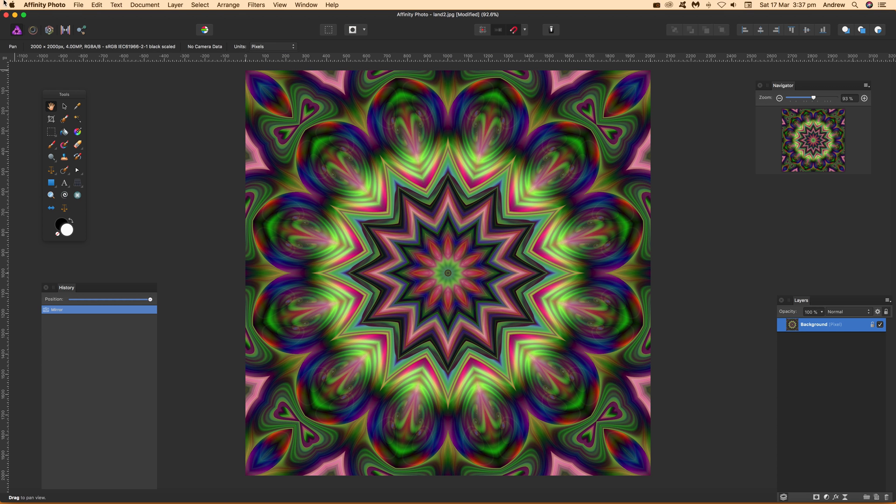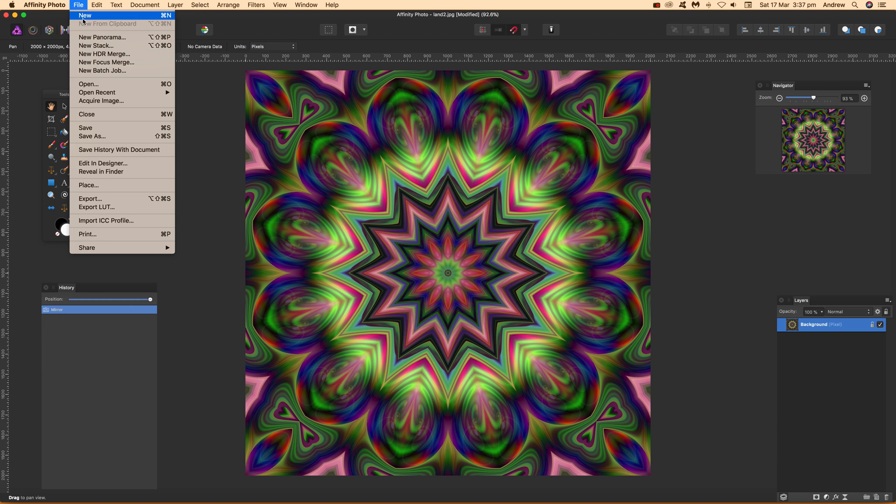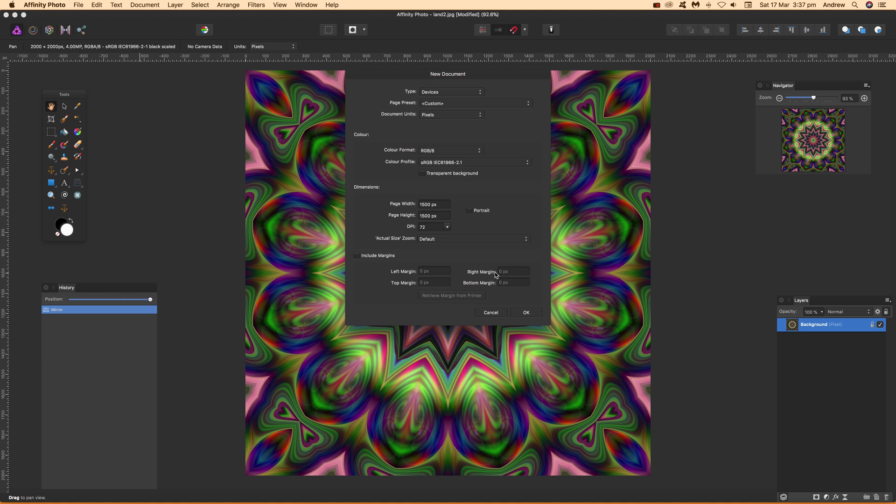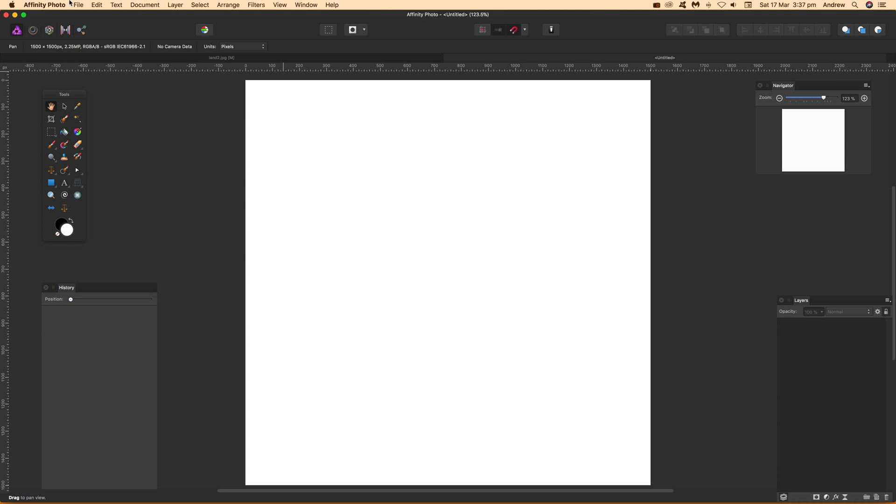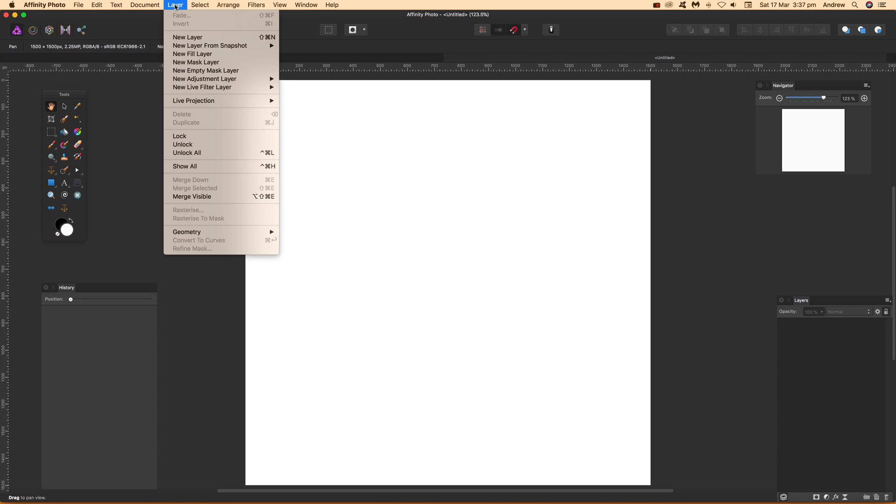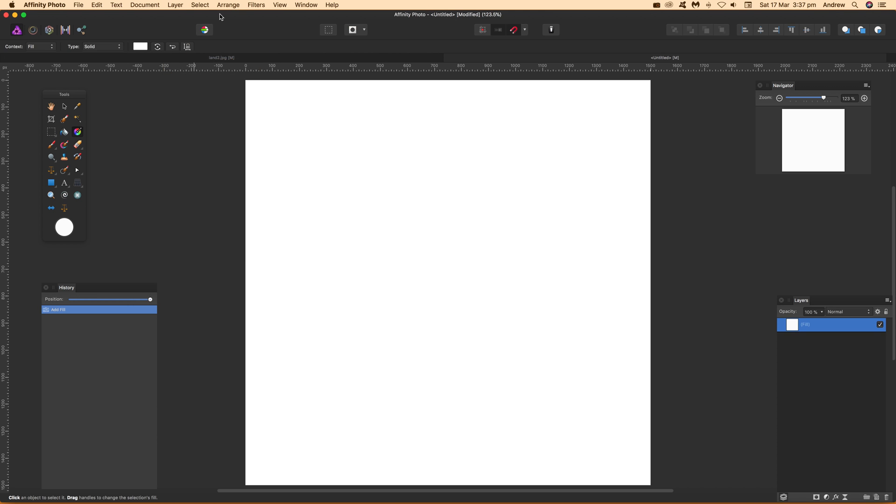Create a new document - or you could use the current document. Now don't use the gradient option over here, it doesn't work as well. I personally prefer to go to Layer > New Fill Layer.